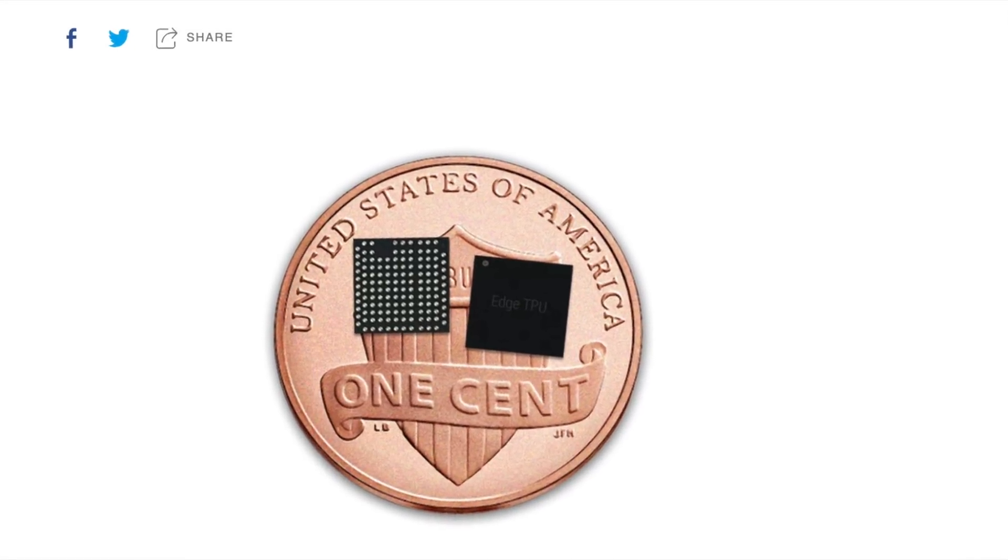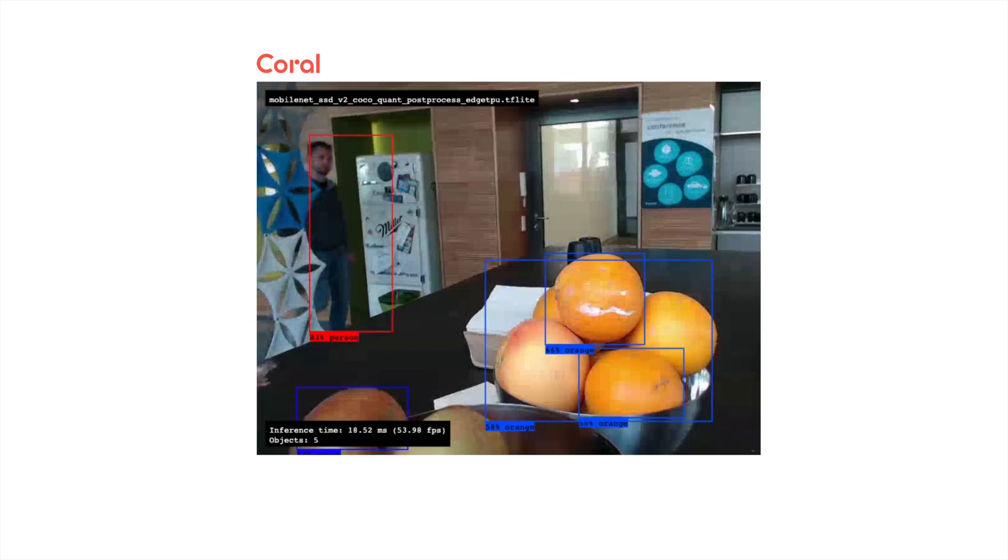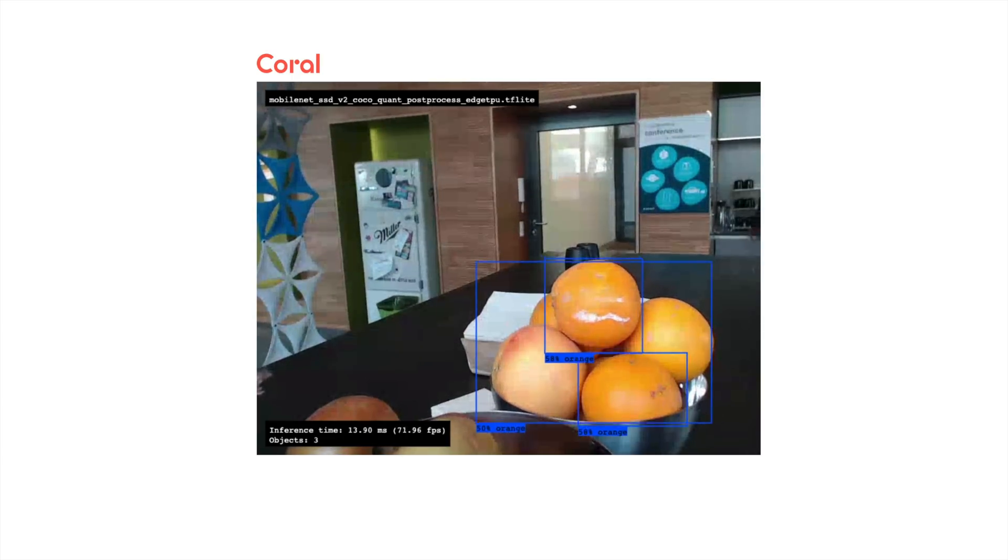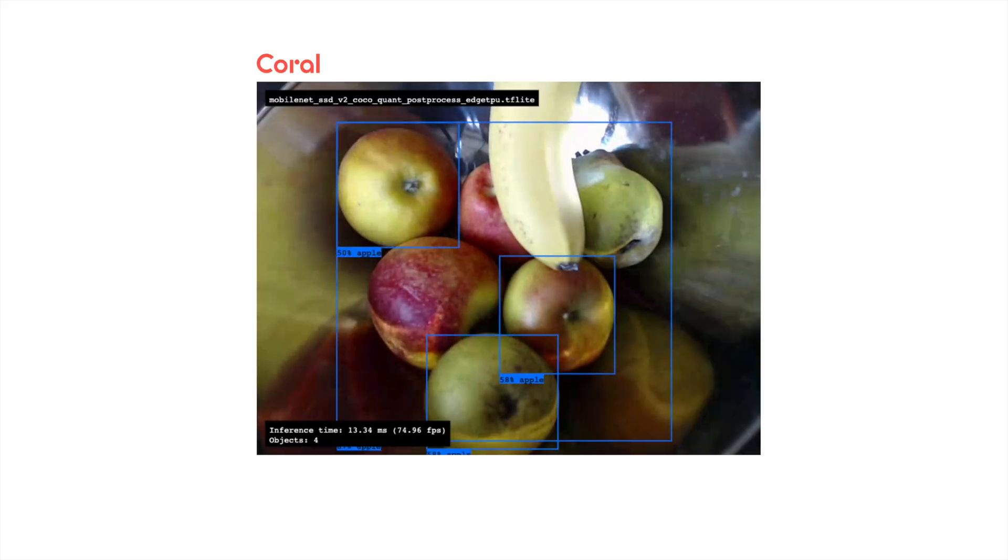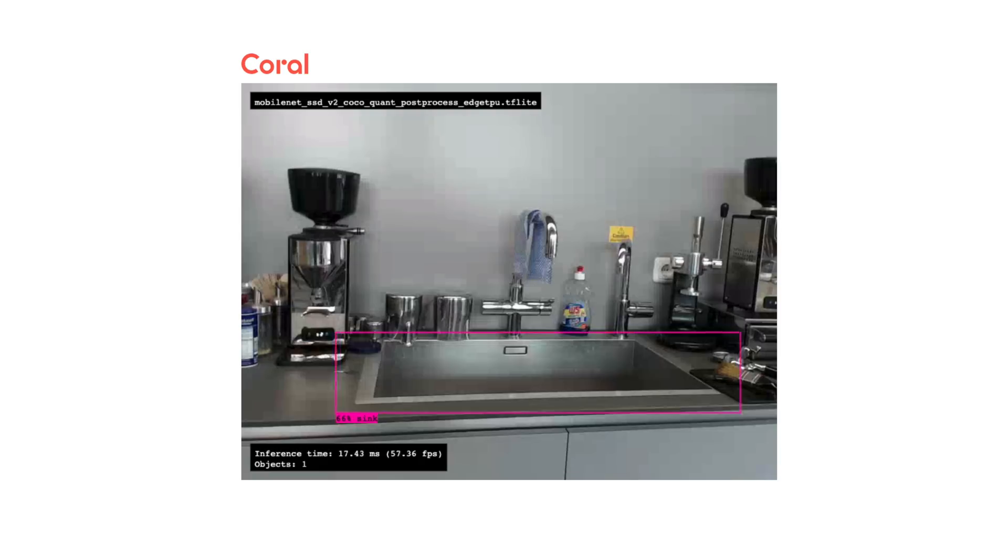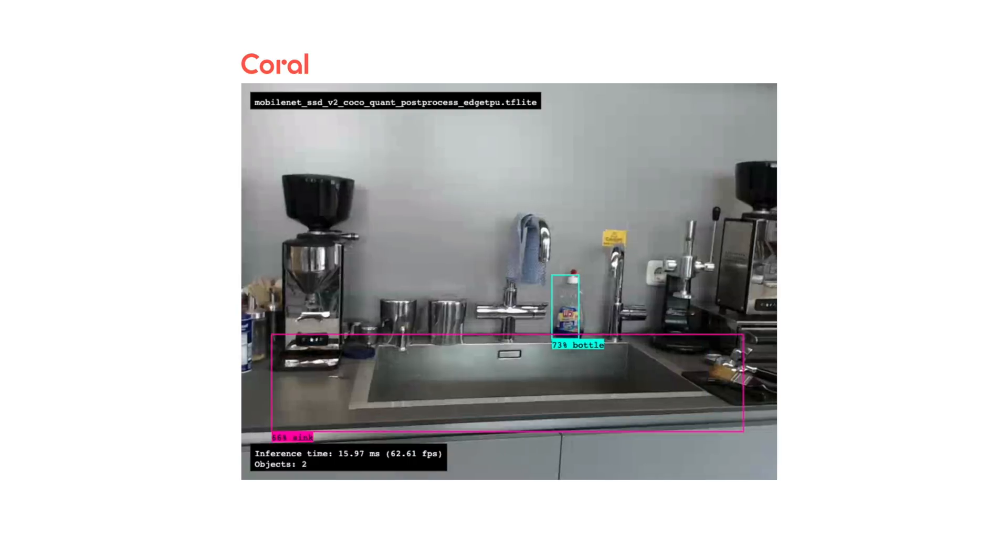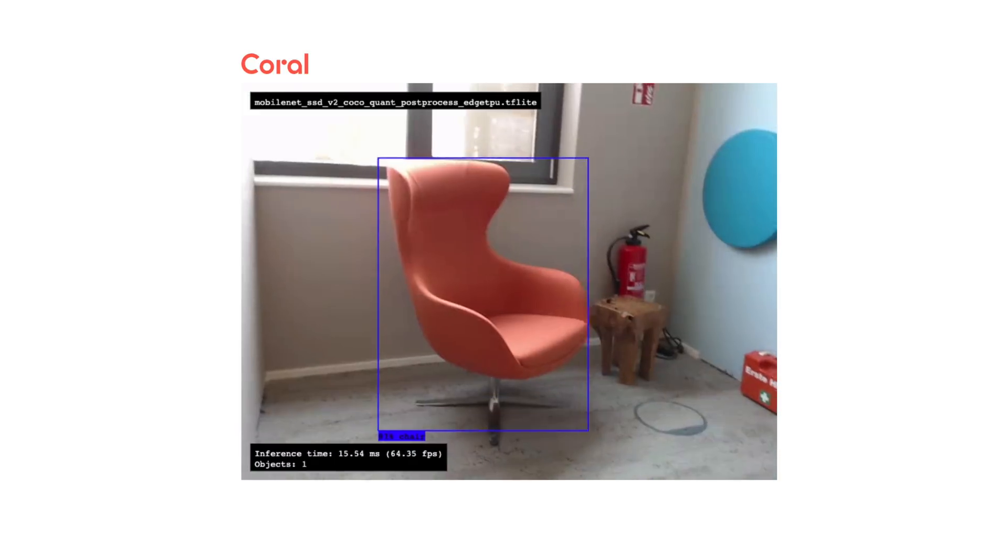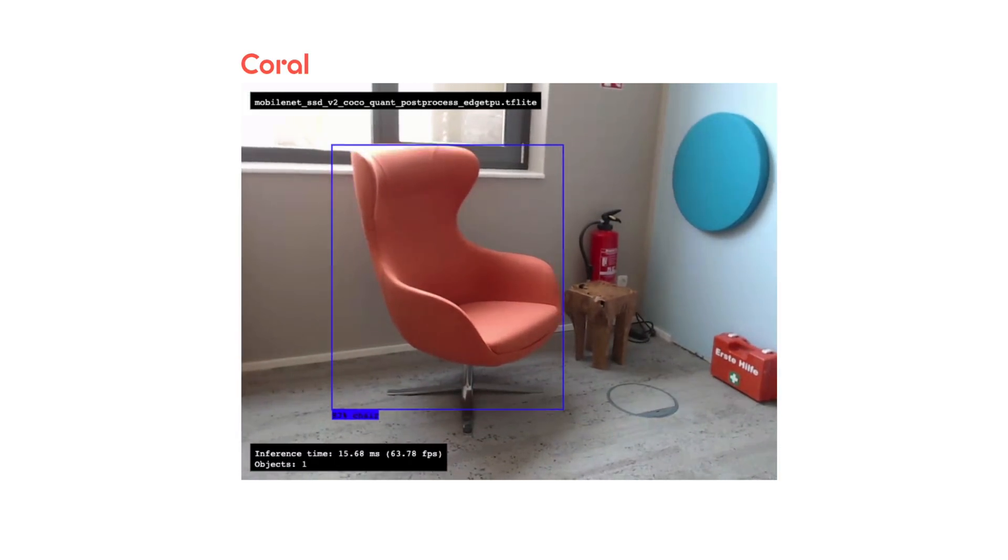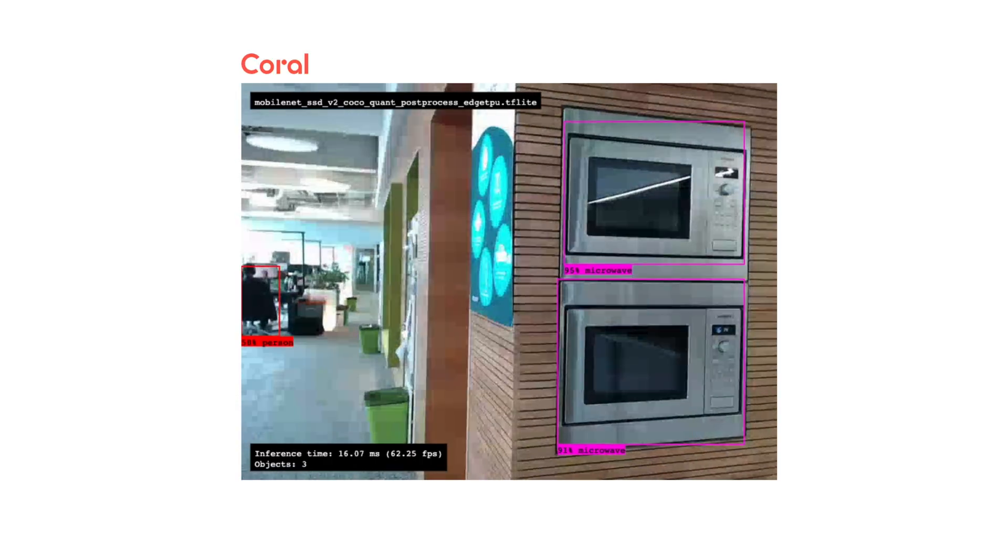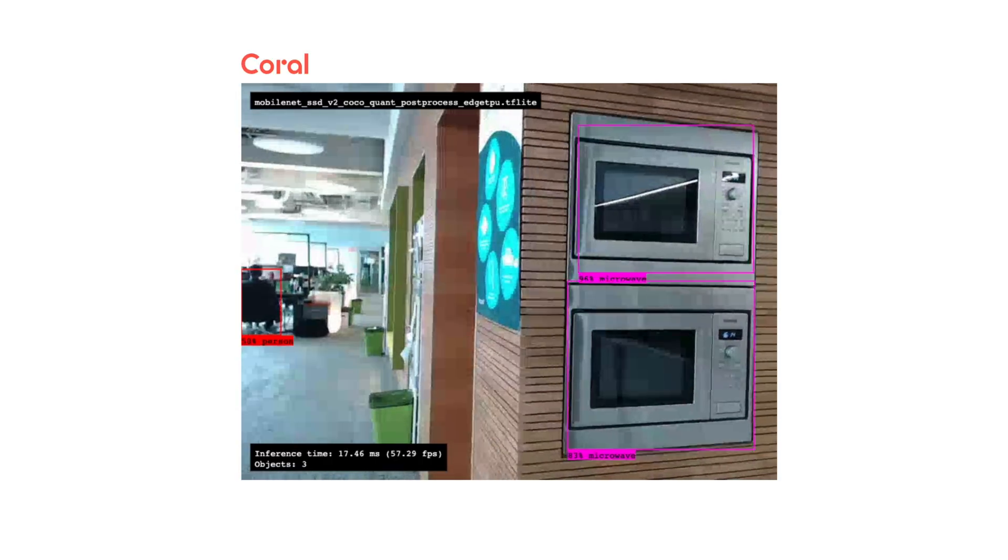So what can you be using it for? Basically for any application that requires high performance computer vision as well as a small footprint and energy efficiency. Your models have to be converted to TensorFlow Lite because this is the only framework the device supports. You also have to stick to Python at the moment but Google wants to release support for C++ soon.